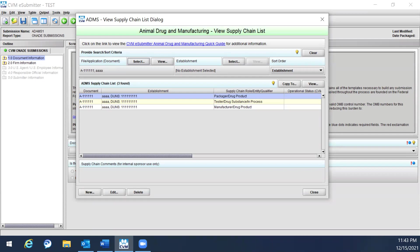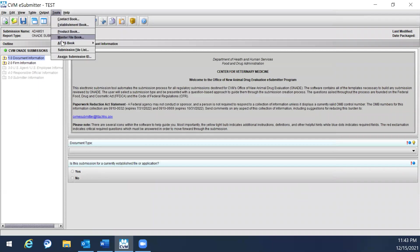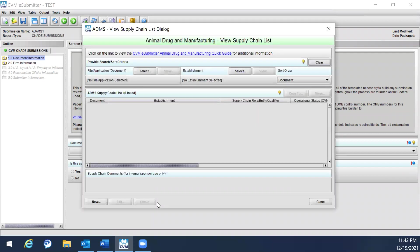To add ADAMS supply chain rules, you can simply click on New, or you can go through Tools, then hover over the ADAMS book, and click on ADAMS supply chain rules. A pop-up window will appear.